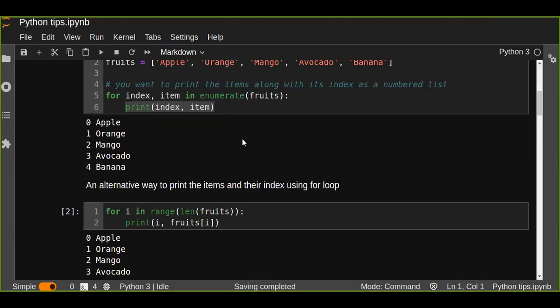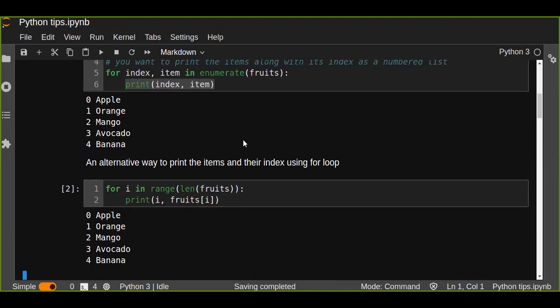But it lets you customize how your numbered items can show. In that sense, you can decide to start numbering from one instead of zero by including a start parameter or by passing a start parameter to the enumerate function.